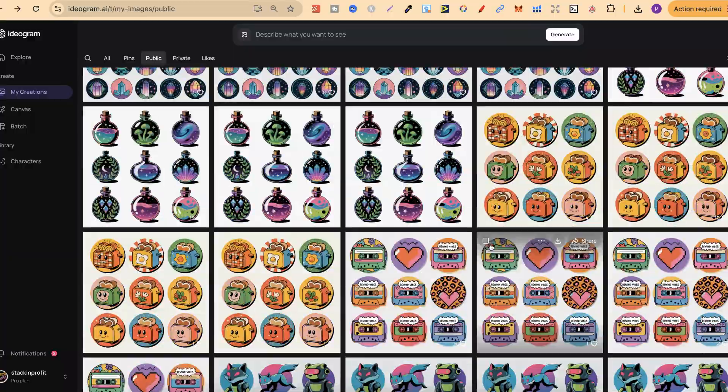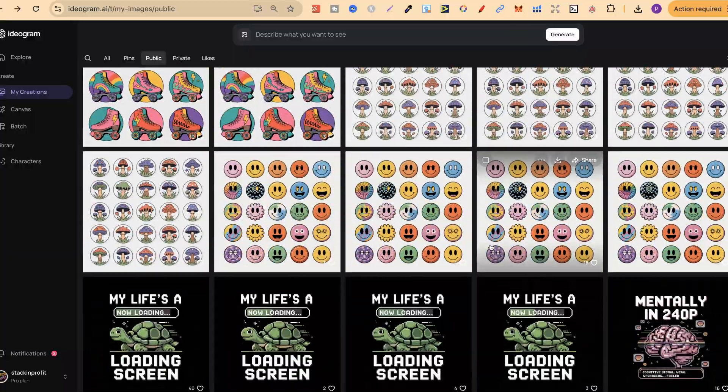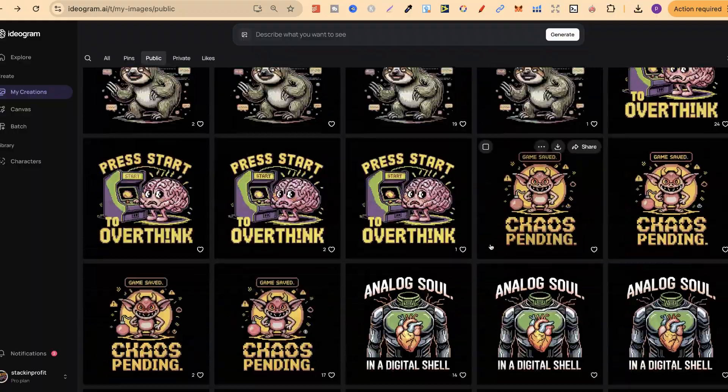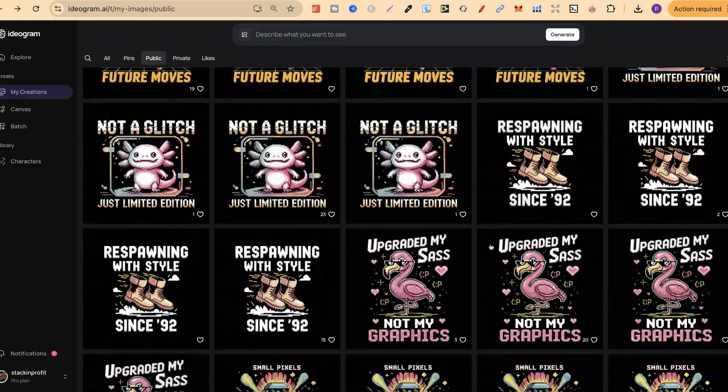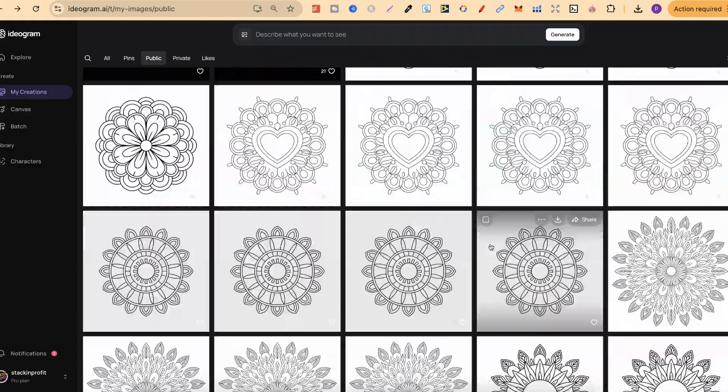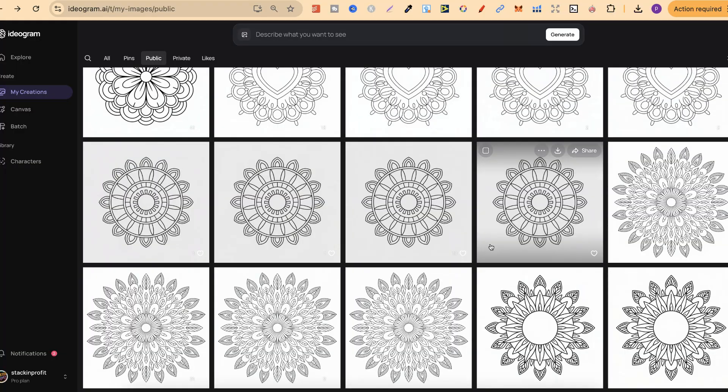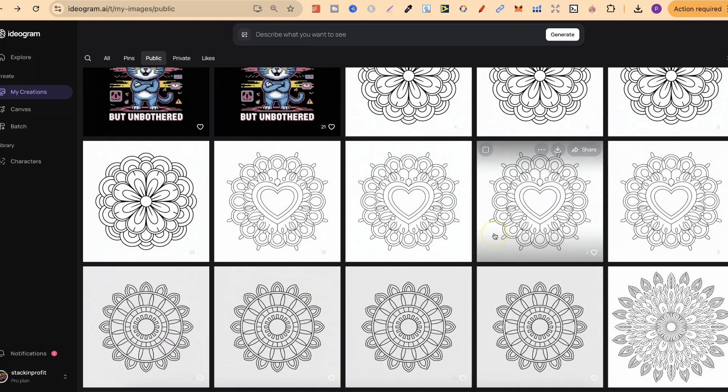And the further you go down this list, you're also going to find more coloring pages as well. Now, right here, this is all print on demand. But look, here's some mandalas. Now, if you do come over to Ideogram, again, I'll leave my link for my public profile down in the description.